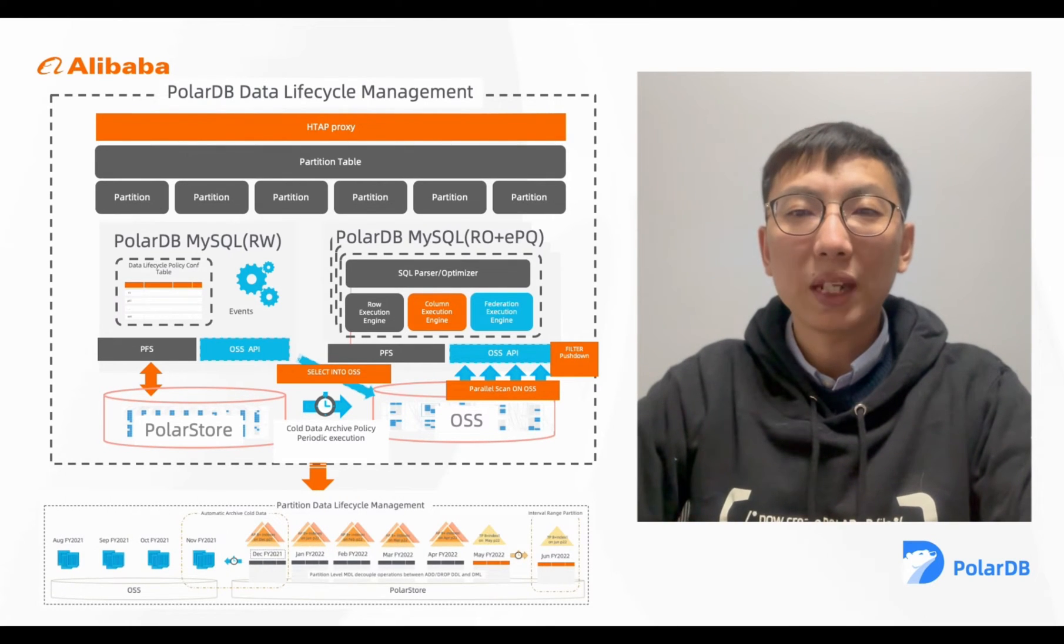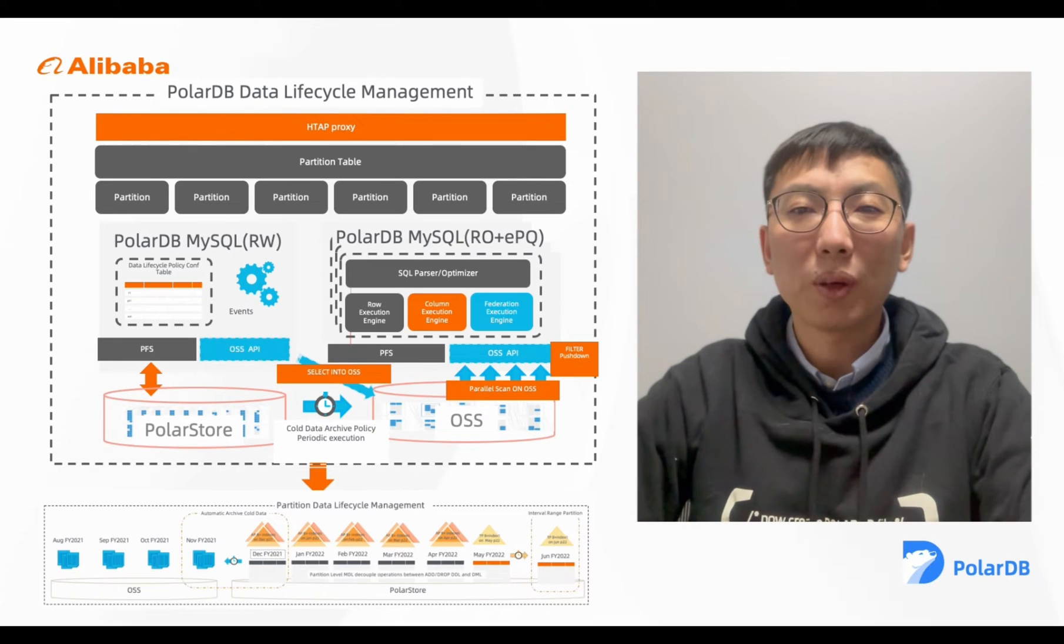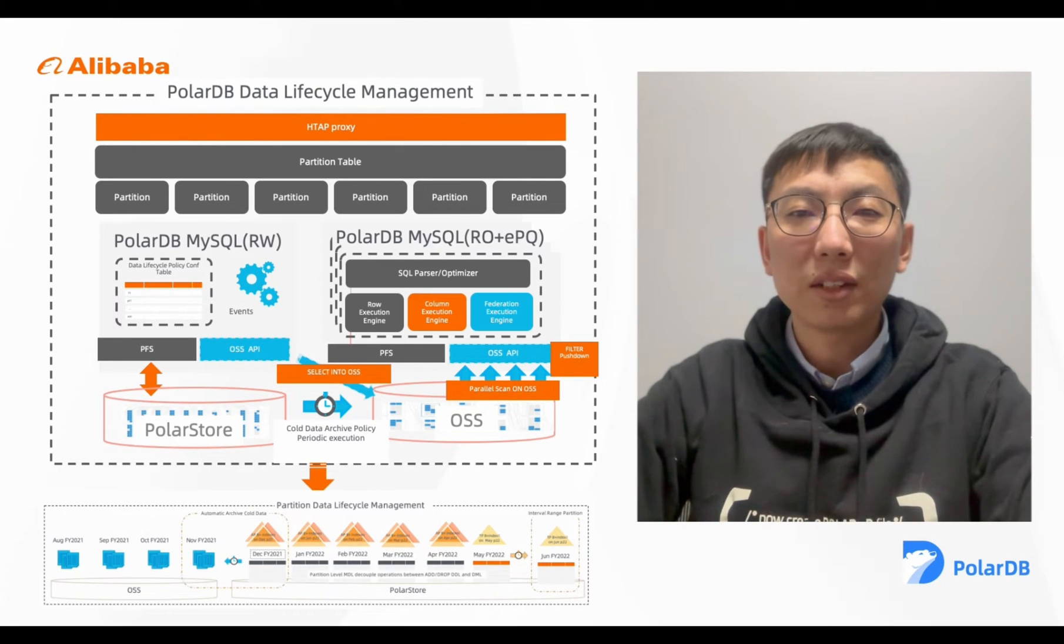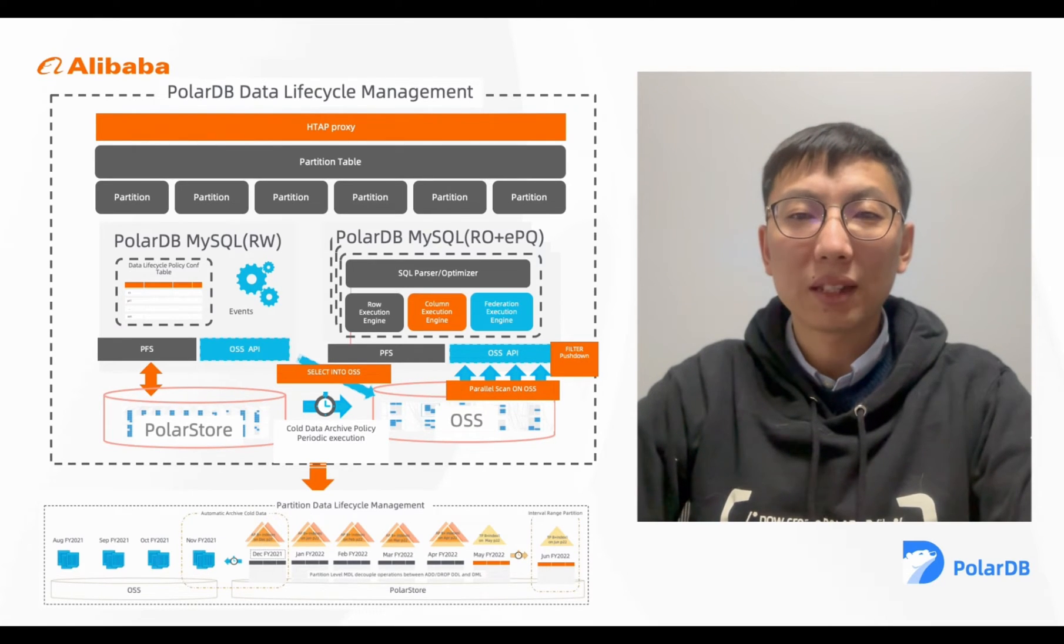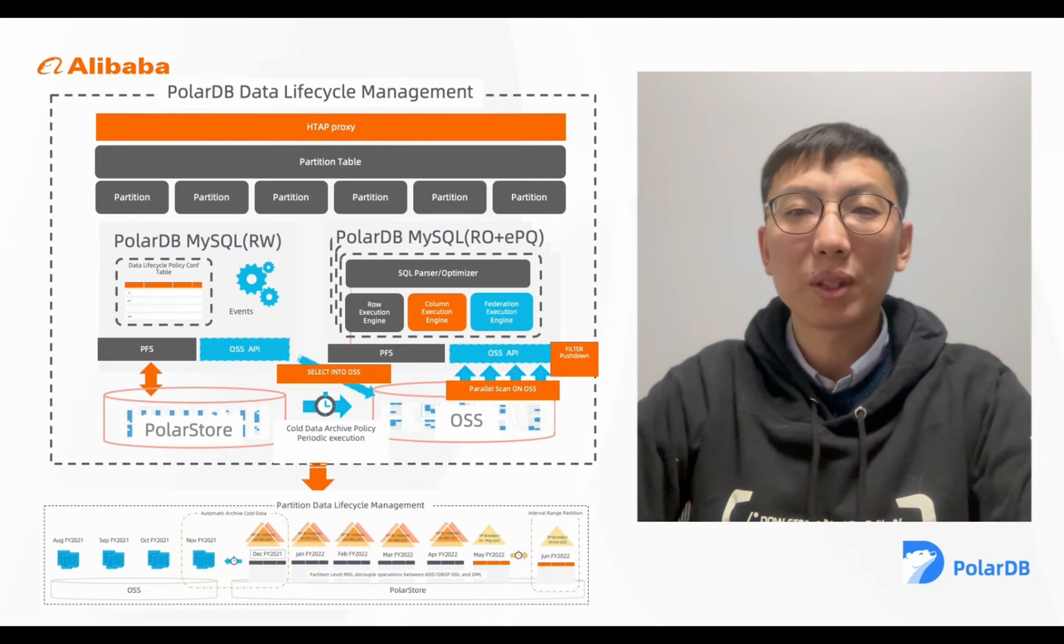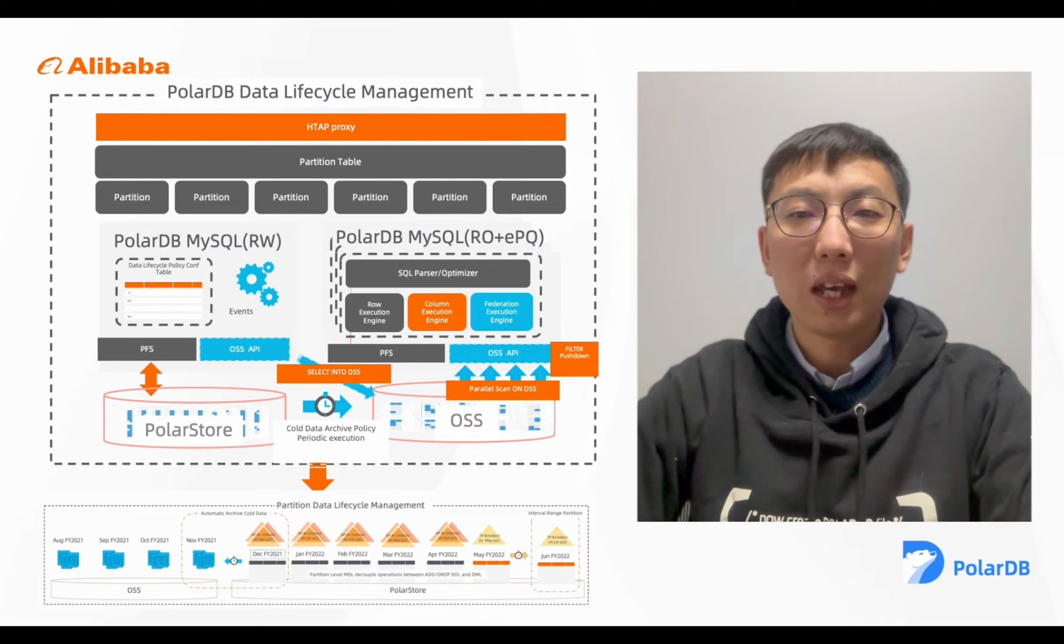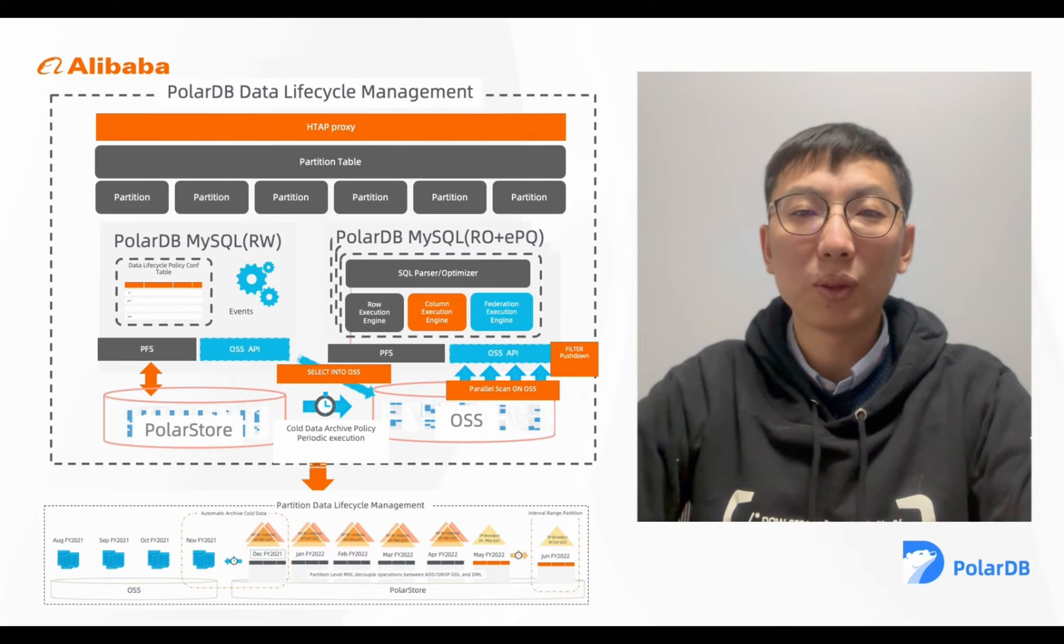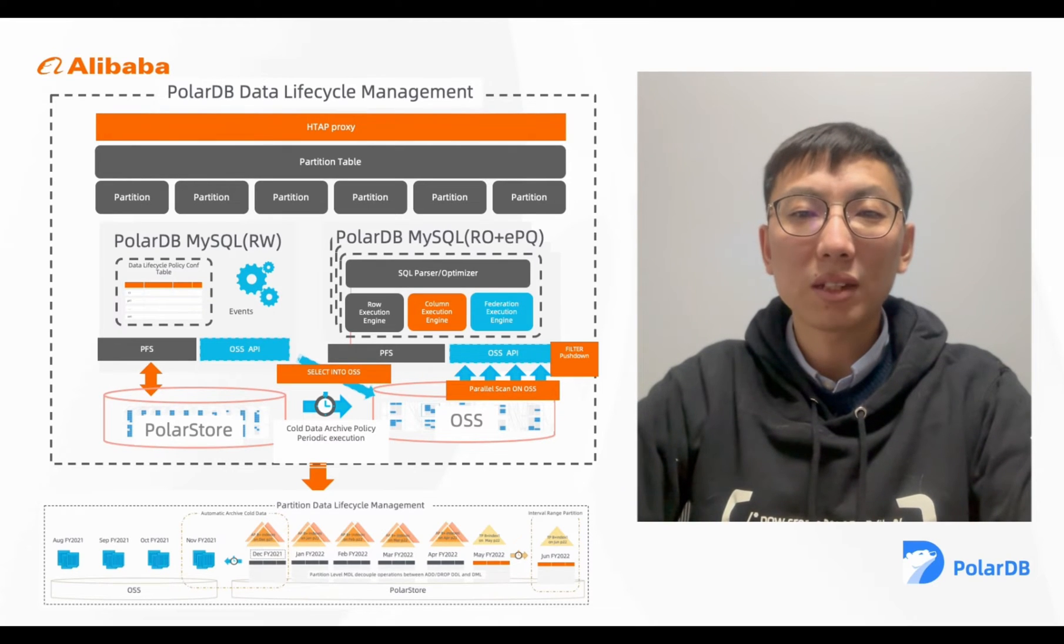This is the whole picture for the PolarDB data lifecycle management. Data in a database is usually relevant for a period, and a common way to handle such data is to use partition table and archive the partition data based on time.